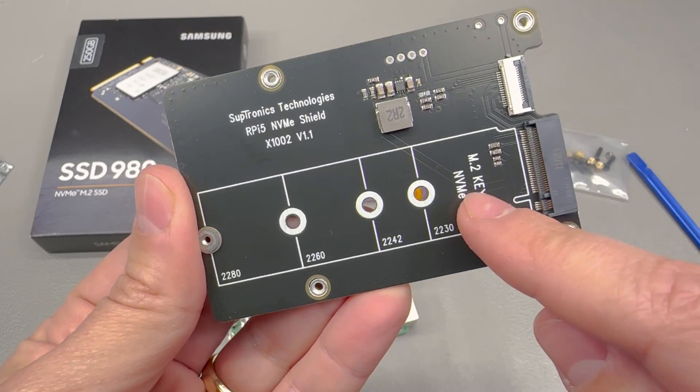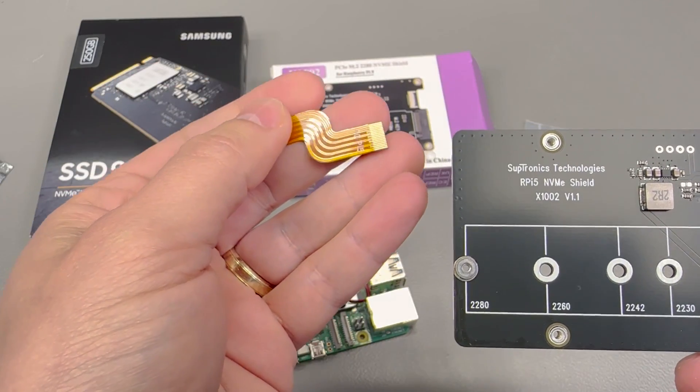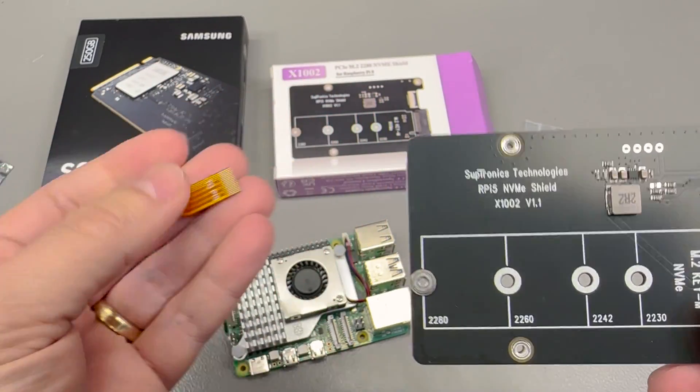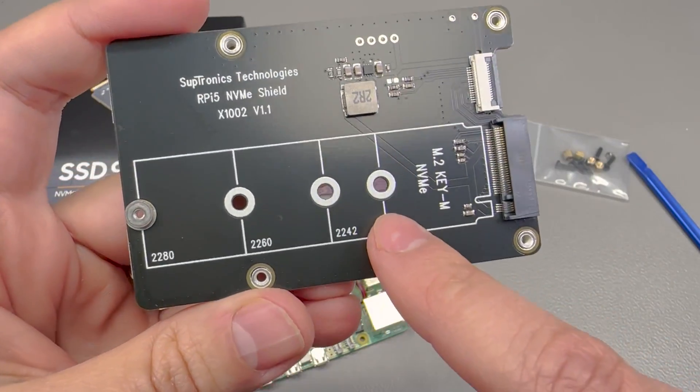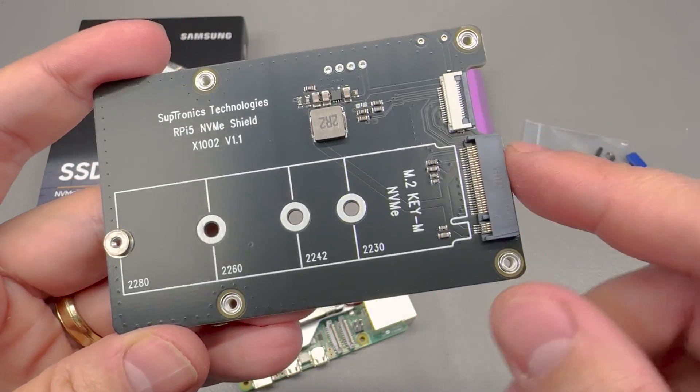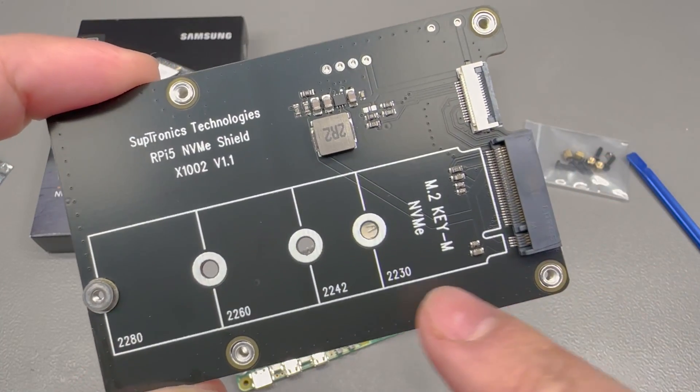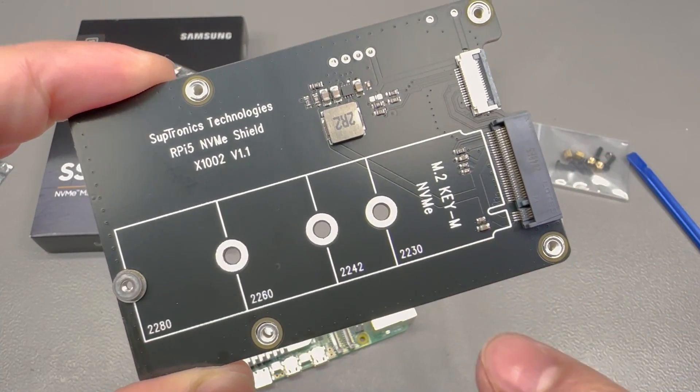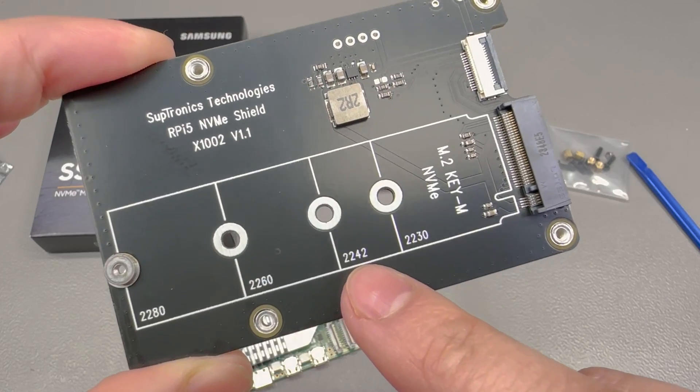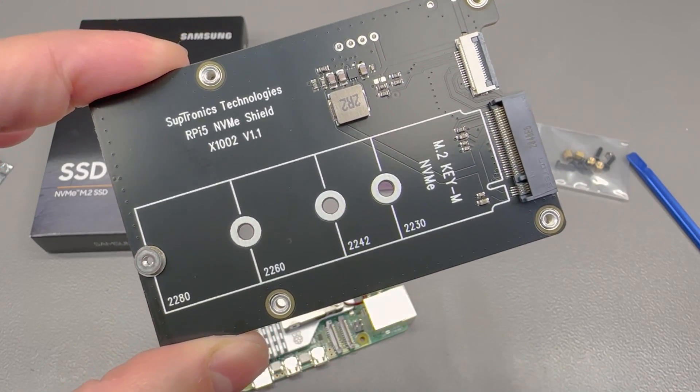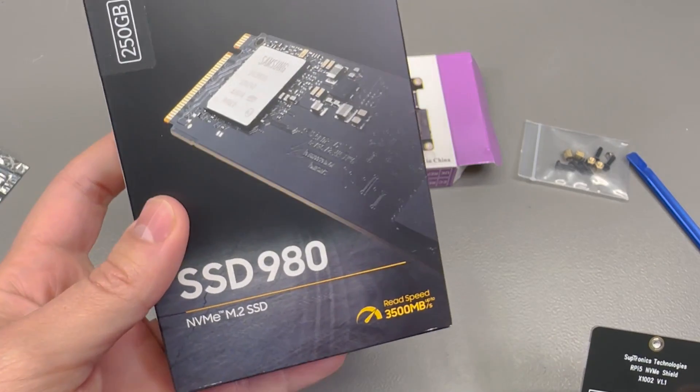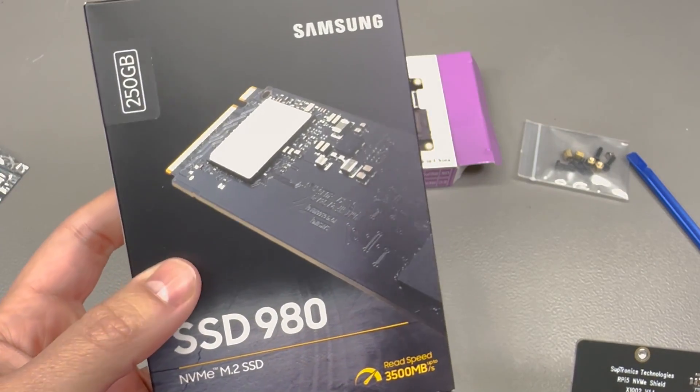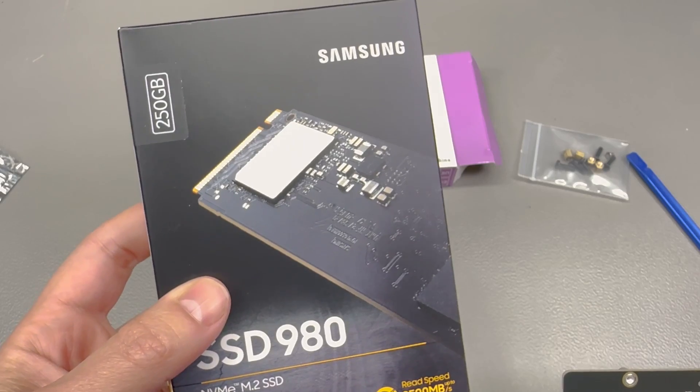This little guy will take a very small and thin flat flex connection from the Pi 5 and adapt it to this M.2 form factor while also providing the necessary voltage rails for the SSD. And as we can see here, it does support multiple form factors 2230, 2242, 2260 and 2280 and I believe that the particular Samsung SSD that I have here is a 980 series which should be the full length 2280.